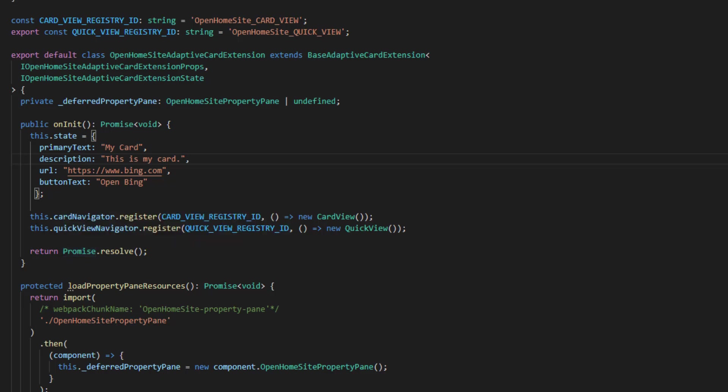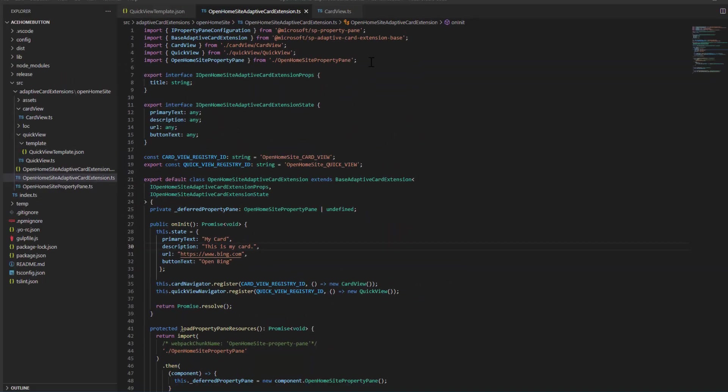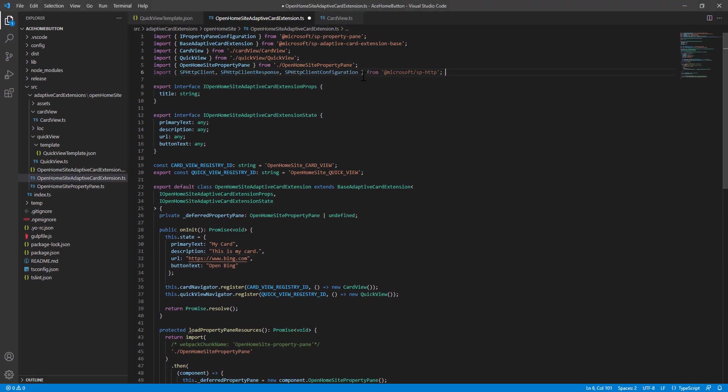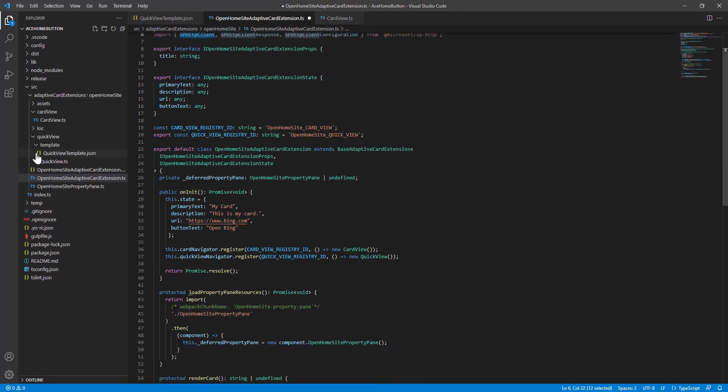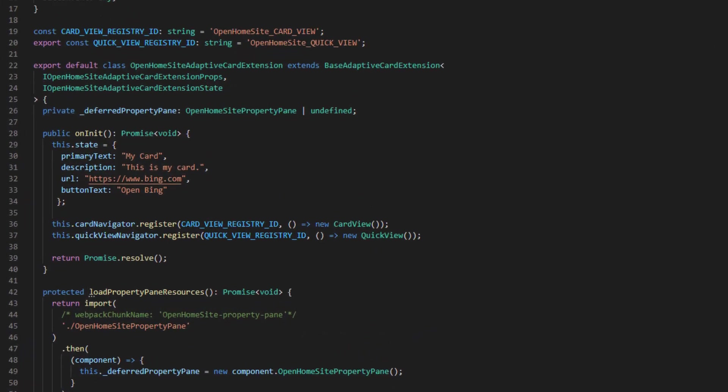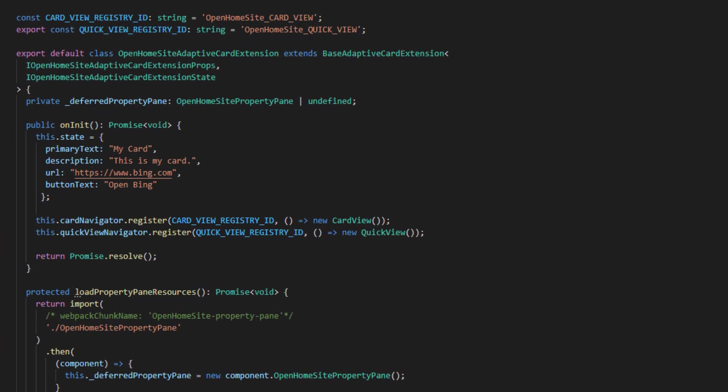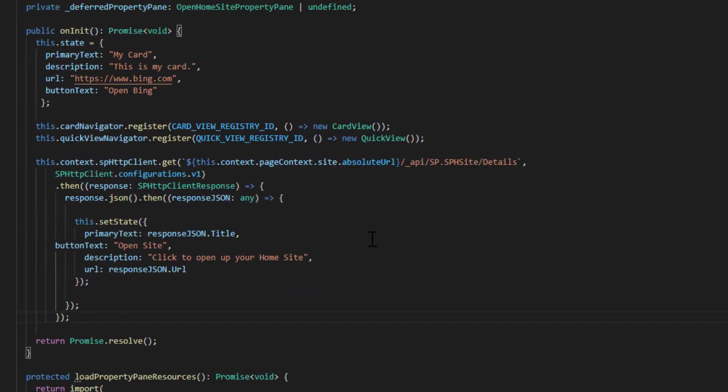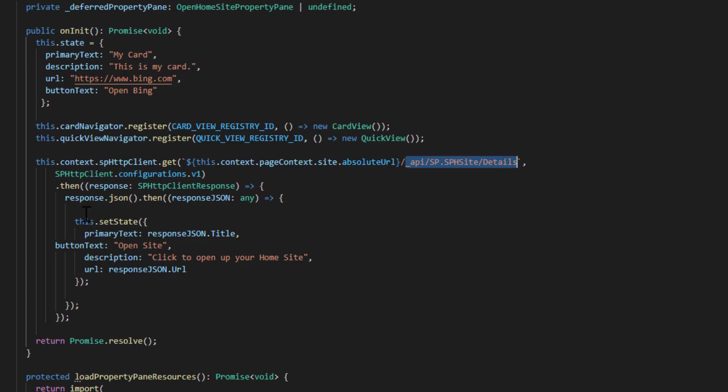So to do that, we're going to use the sphttp functionality. Let's import that so we can use the sphttp client. And then we're just going to make a REST call to the endpoint within our init method to get the home site. So we're going to be making a call to the underscore API, sp site details.